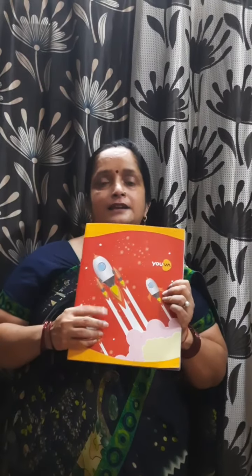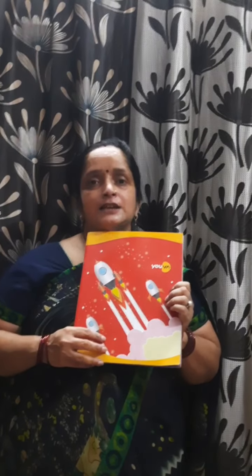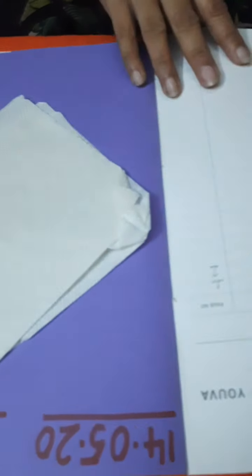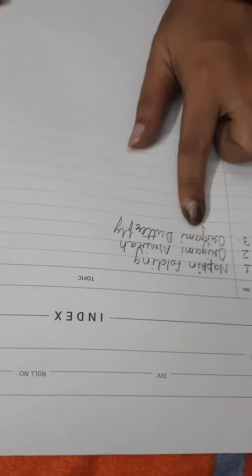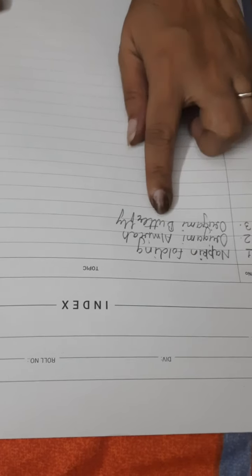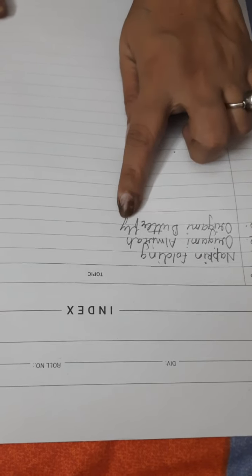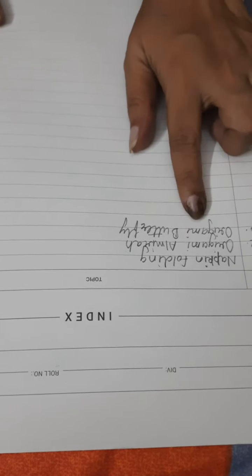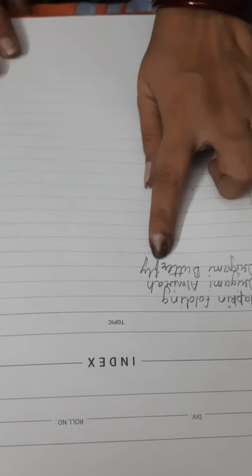In this session, we will do an activity in your scrapbook. And the name of the activity is Origami Butterfly. Open it and mention the heading of the activity. Which activity we are going to start?